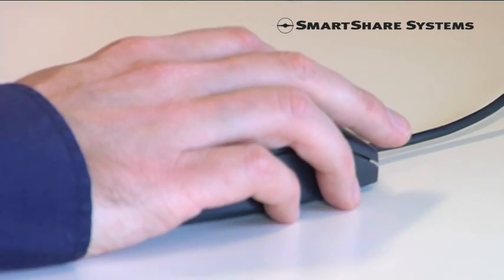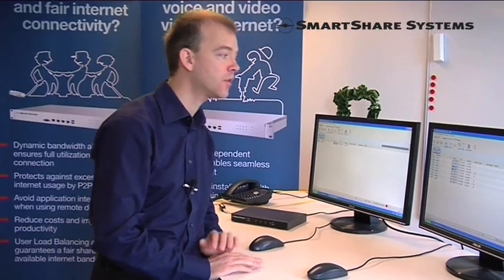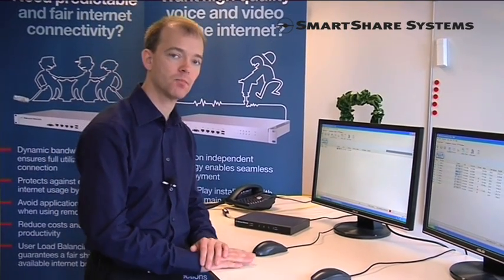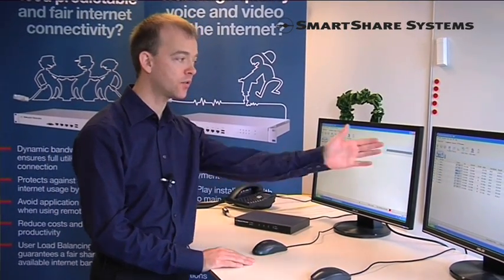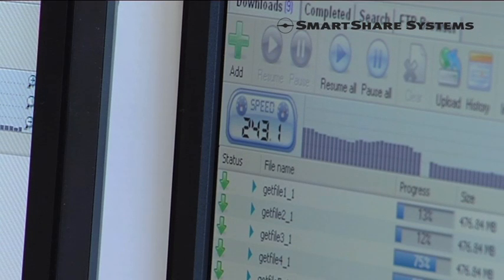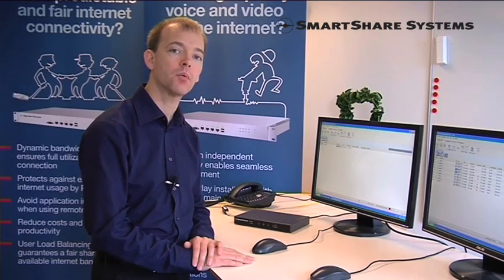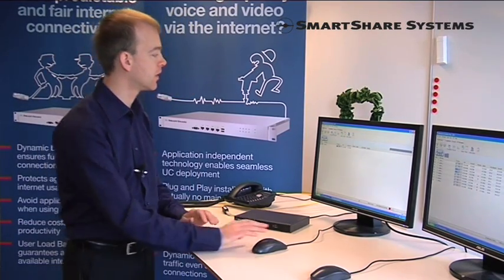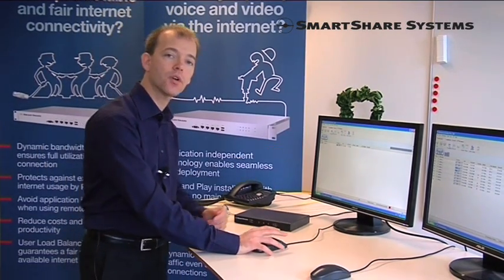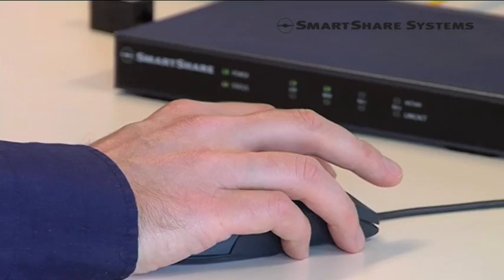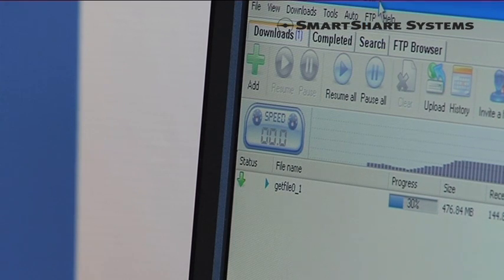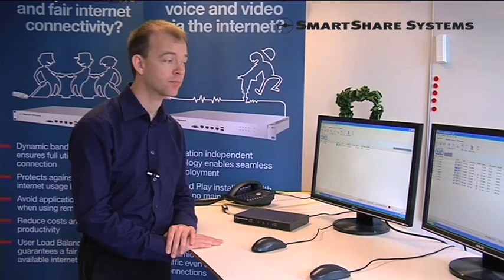First, this user starts downloading nine files on a two megabit ADSL connection. He will get around 240 kilobytes per second. When this user also starts downloading one file, he will get only 25 kilobytes per second.